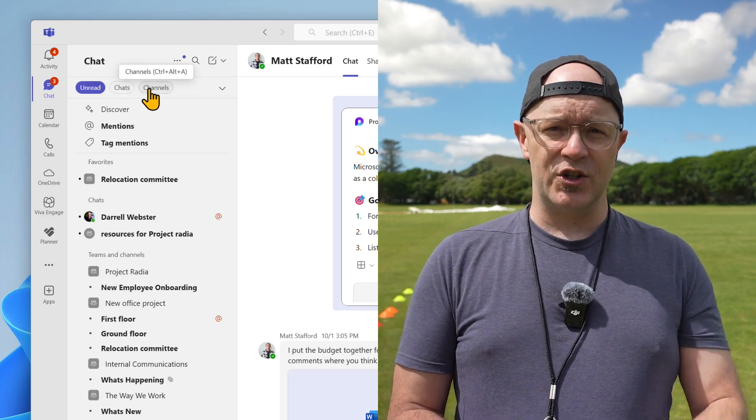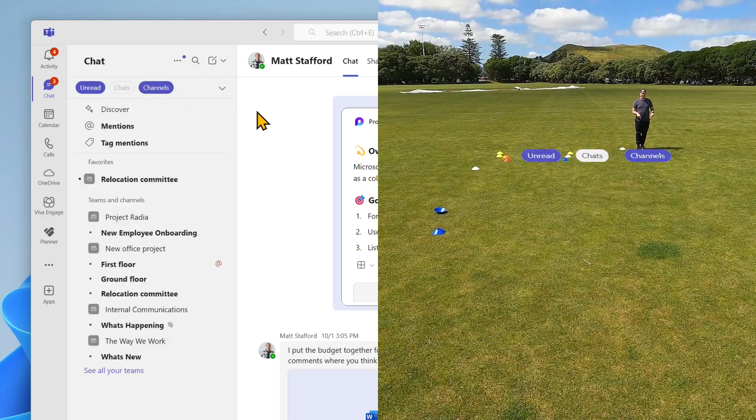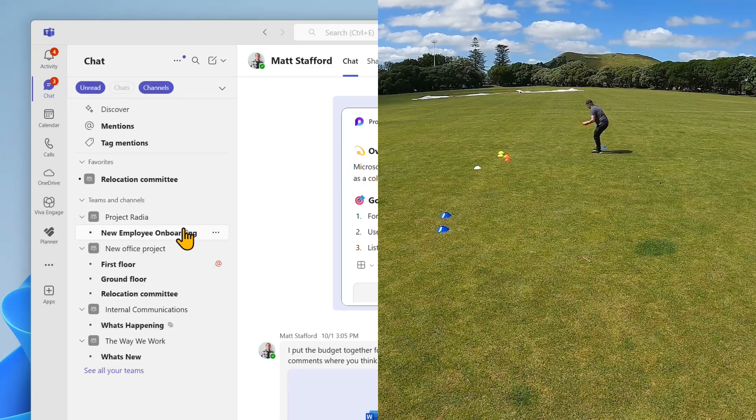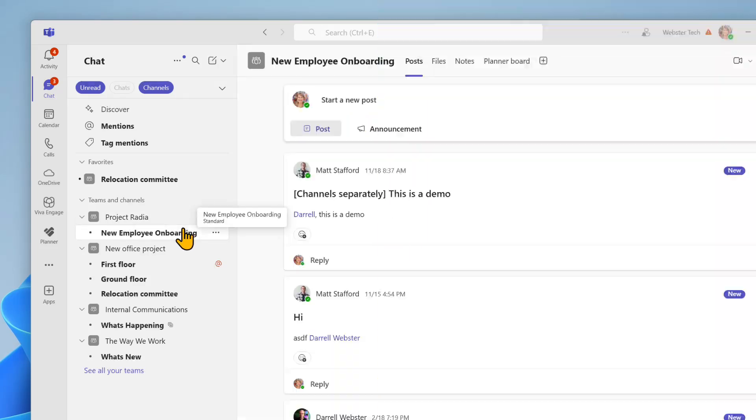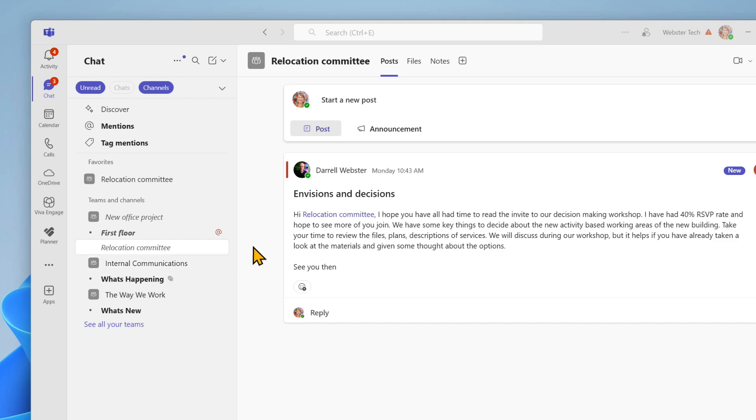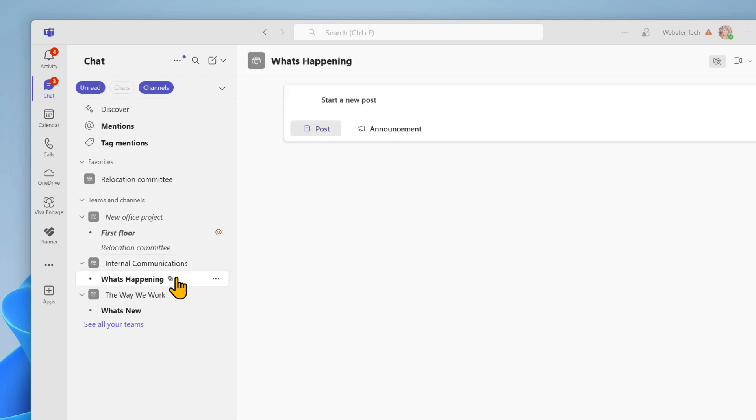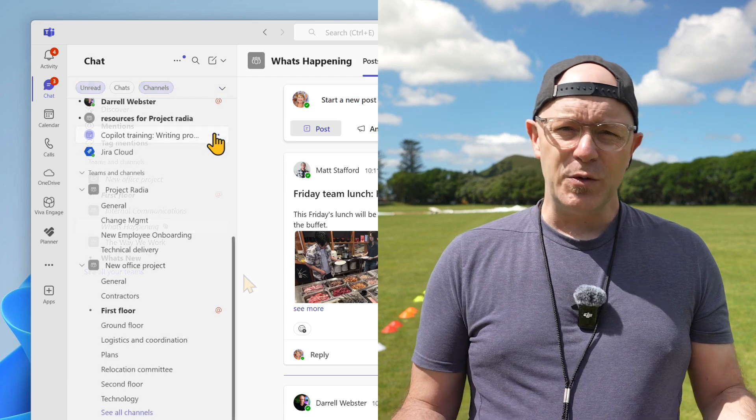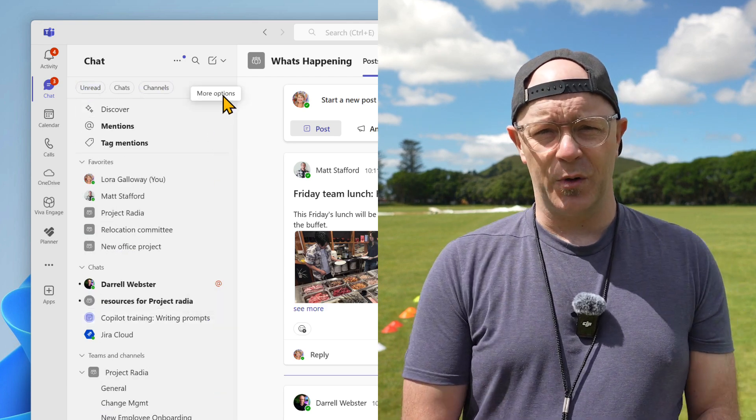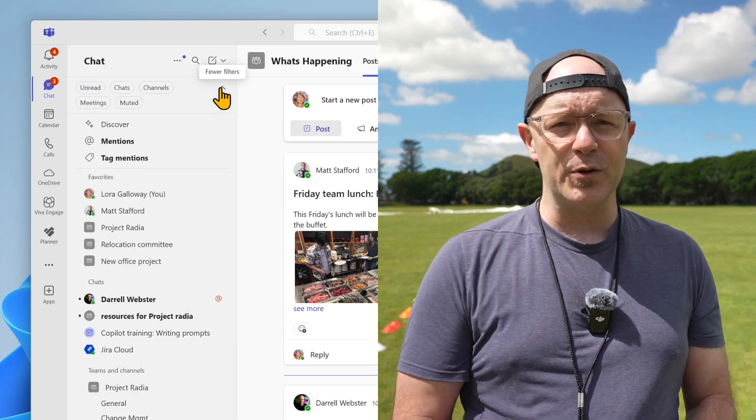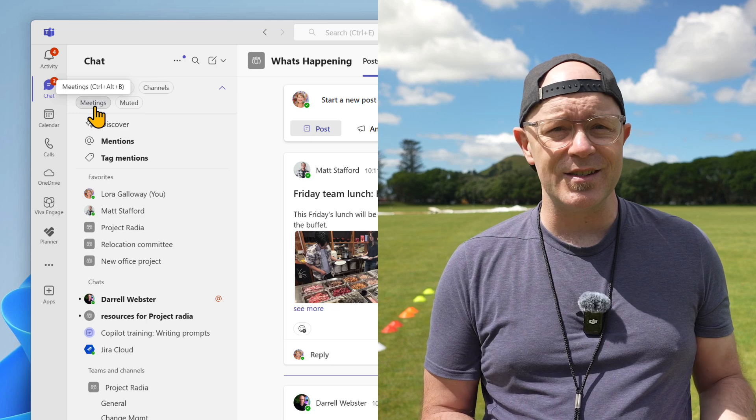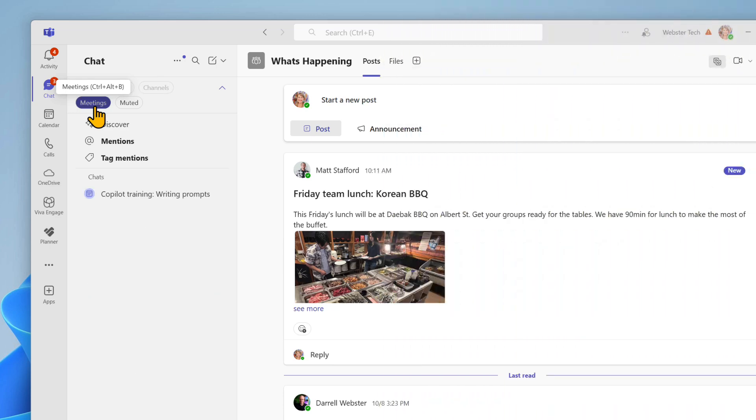Now use the channels filter. You can see unread posts in channels, including posts where the author forgot to mention or use at mentions. There's that post reminding the team about lunch this Friday. Filters bring focus to catching up on messages. Check out other filters like meetings and tag mentions. Okay, turn filters off now.